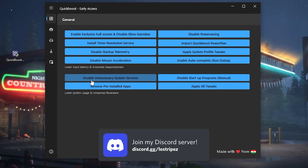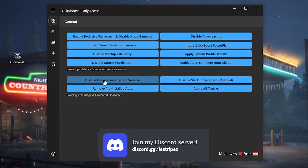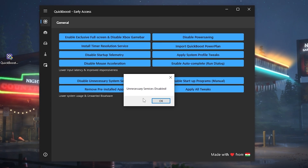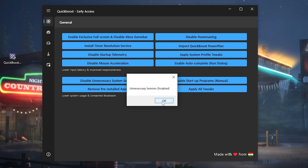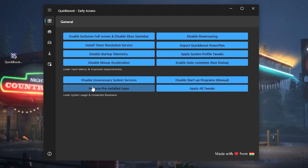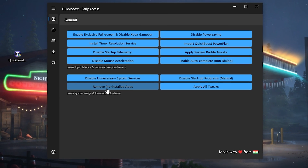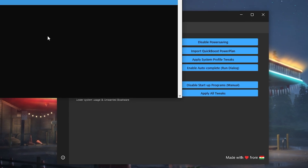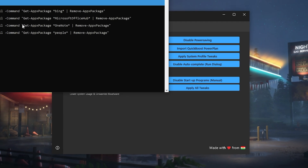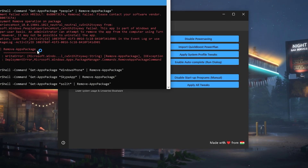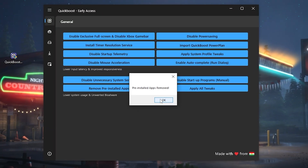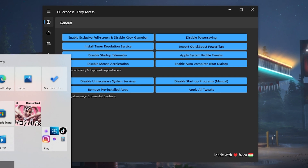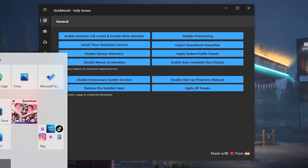We also have 'Disable Power Savings Mode' — click on it. Then we have 'Disable Unnecessary System Services' — click on it and you can see everything has been disabled from your PC. Next up we have 'Remove Pre-Installed Applications' — click on it once and you can see everything is getting disabled that we don't need on our PC.